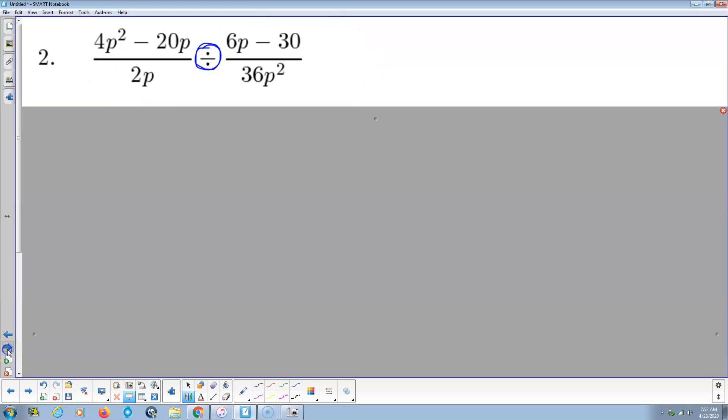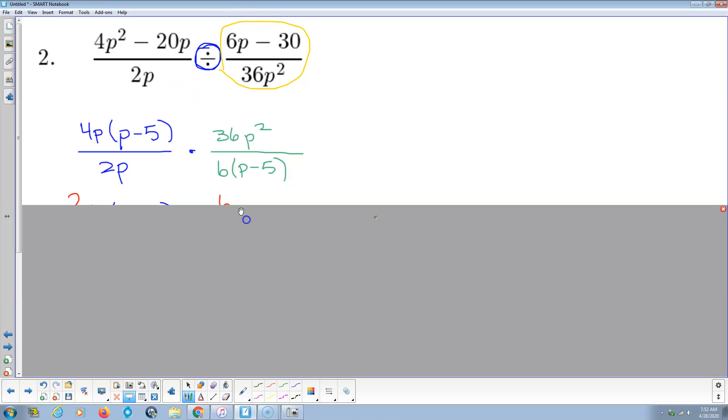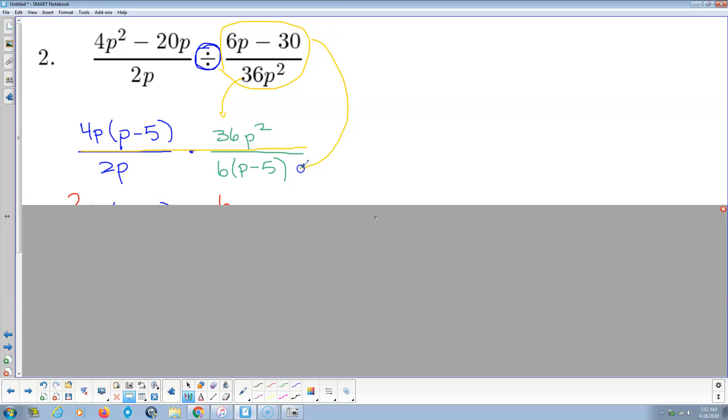Okay, next problem, division problem. Now, what's division mean? Division means we're multiplying by the reciprocal. So we're going to take this guy here. When I'm going to factor, I'm going to write, basically, this is going to be a big fraction bar, and numerator, denominator, but then here, these guys get switched. So this guy's in the numerator, and 6p minus 30 is in the denominator.